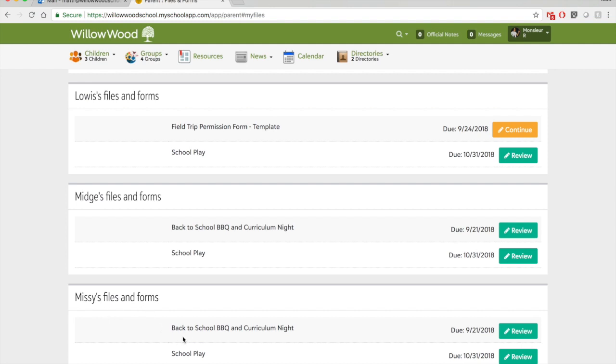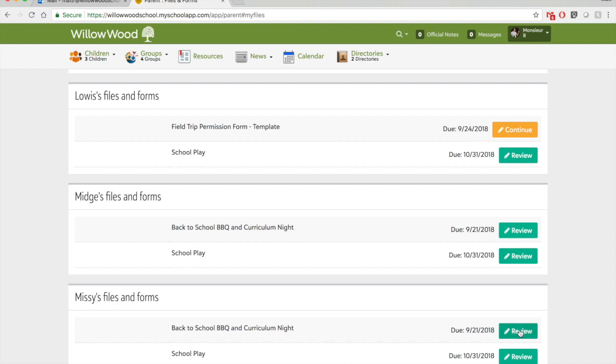So under Missy's files and forms, I'll see she has back to school barbecue and curriculum night ready for me to sign off on. So I'll click on review.